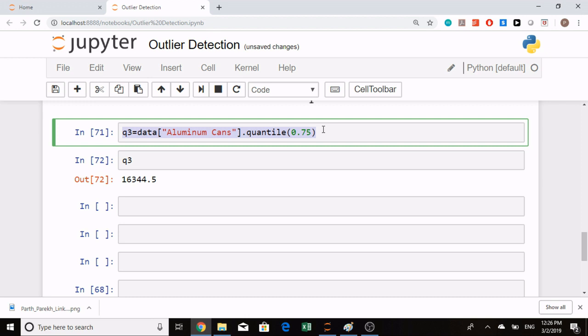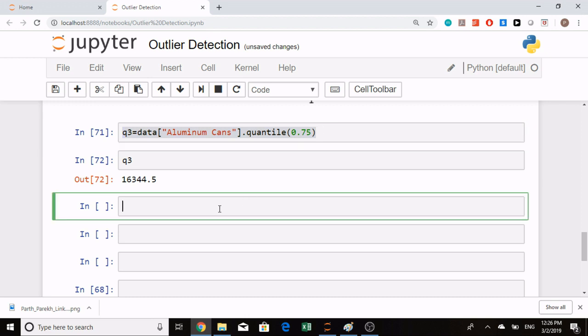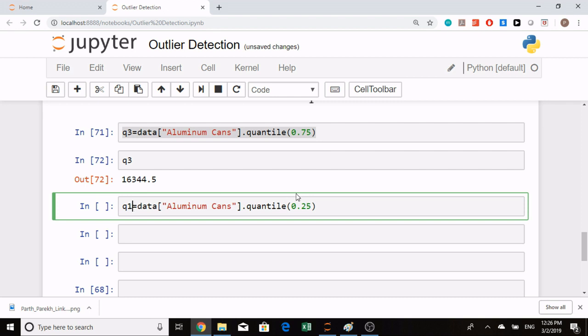Similarly, I would repeat that step for Q1, which is our 25th percentile value, and I will print it.